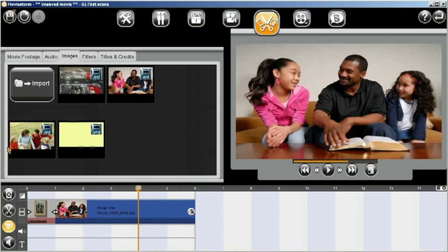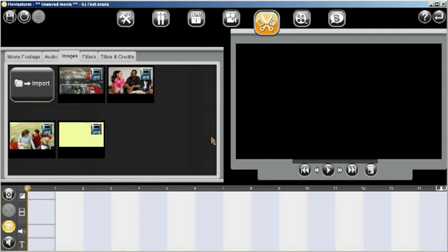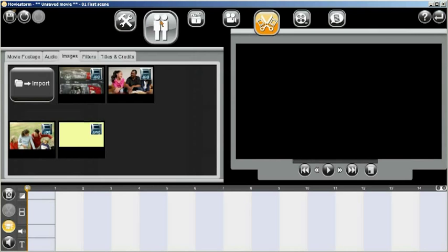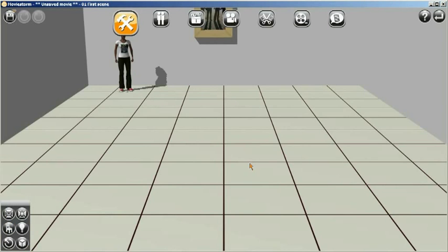So we can delete that image and clear the timeline like so. And that's a basic introduction of how we get images into MovieStorm.